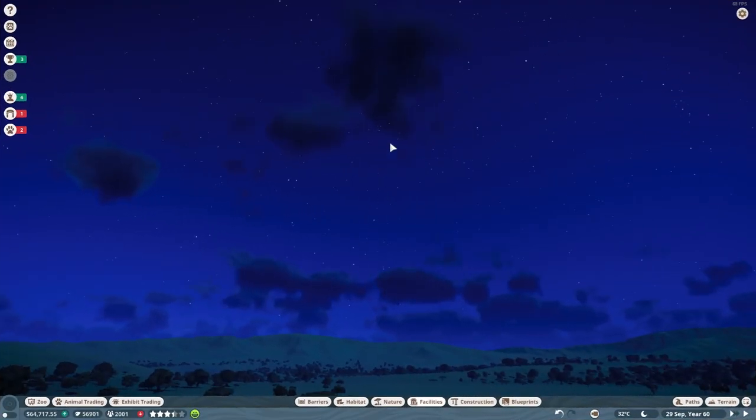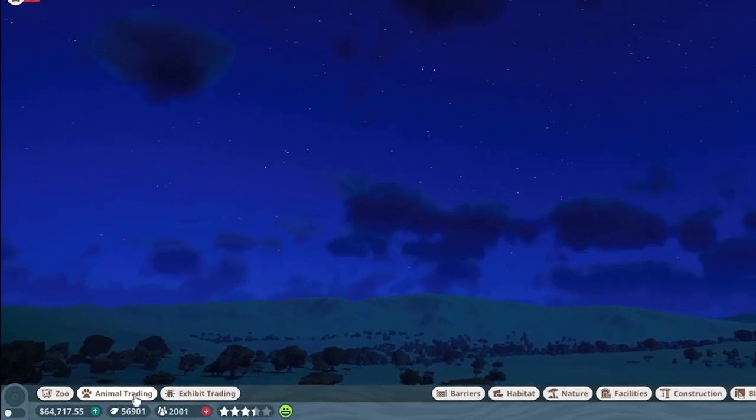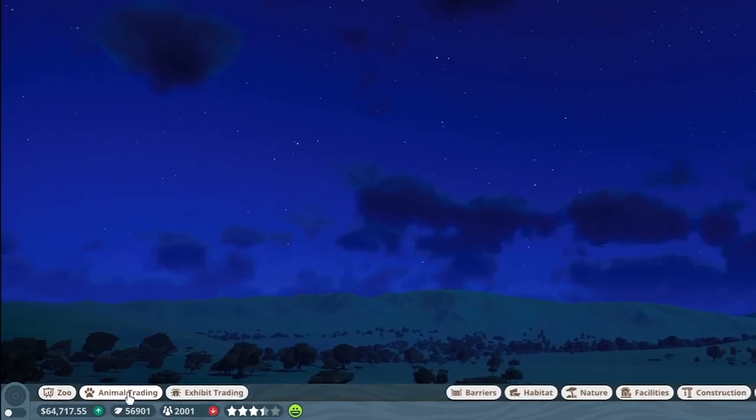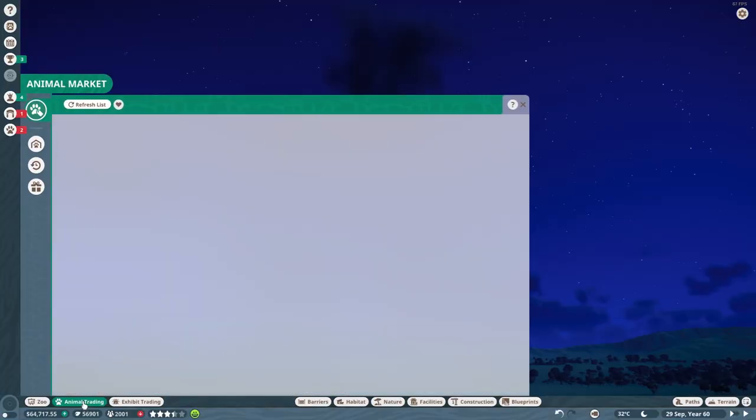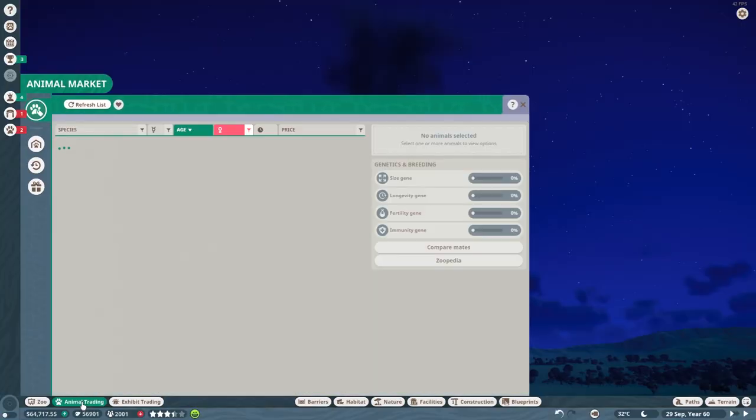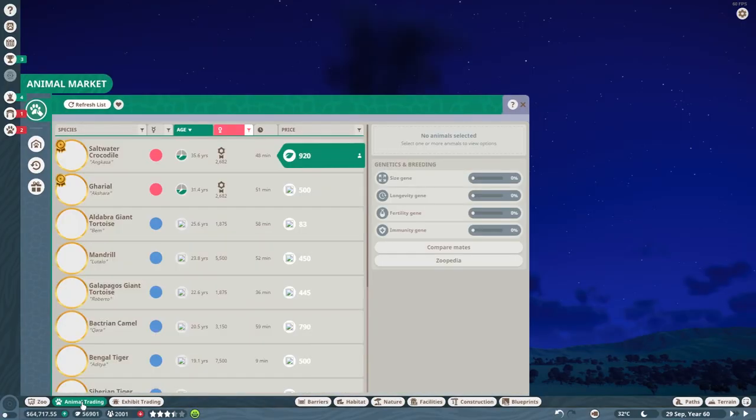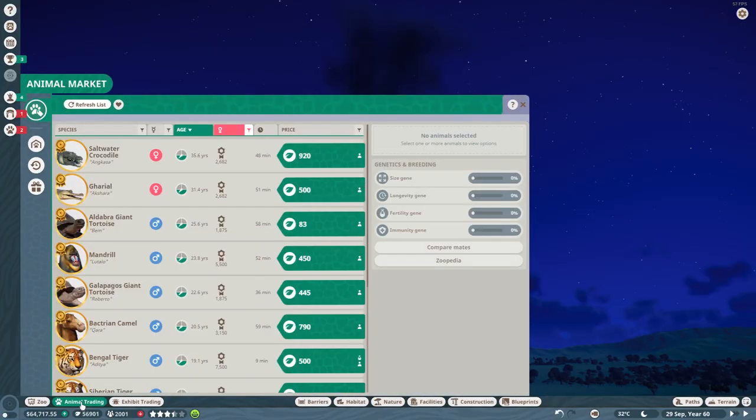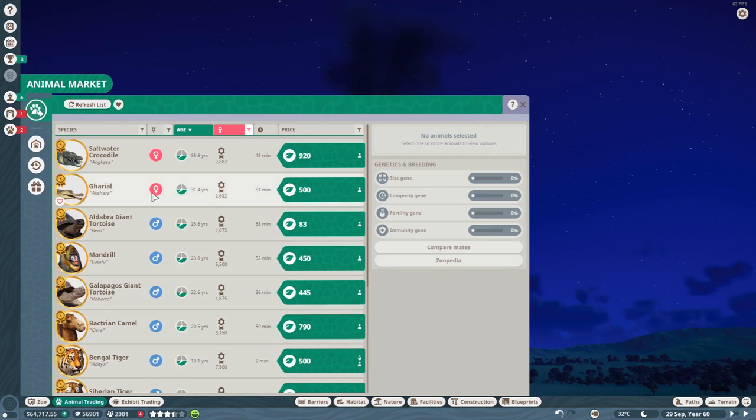Alright, so what you do is go to your animal trading button. It's right over here, just follow my steps - animal trading. When you get into the animal trading center, animal market, and you want to search for a specific animal...